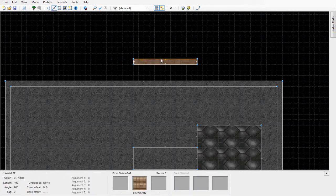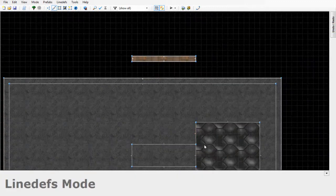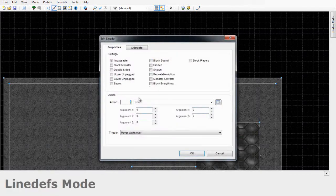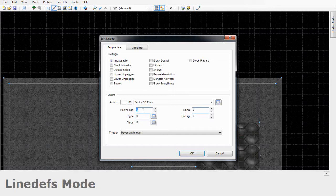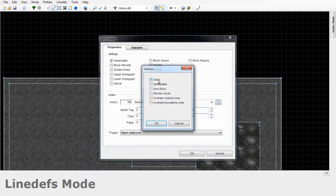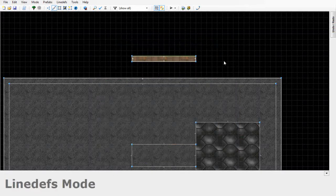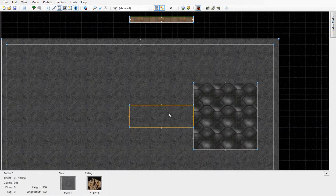Now that we've created the dummy sector, let's assign it a 3D floor tag. Right-click any line — I prefer one of the longer sides — and give it an action of 160. Since I've already used tag 1 for the other 3D floor, I'll use tag 2. I'm going to make this one solid and type 255 for alpha to make it totally solid so you won't be able to see through it.